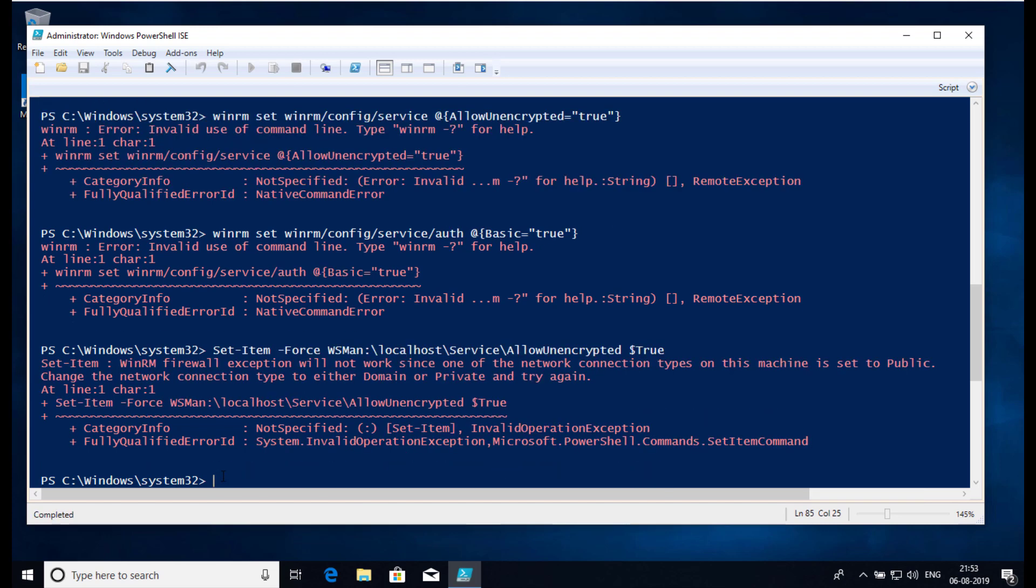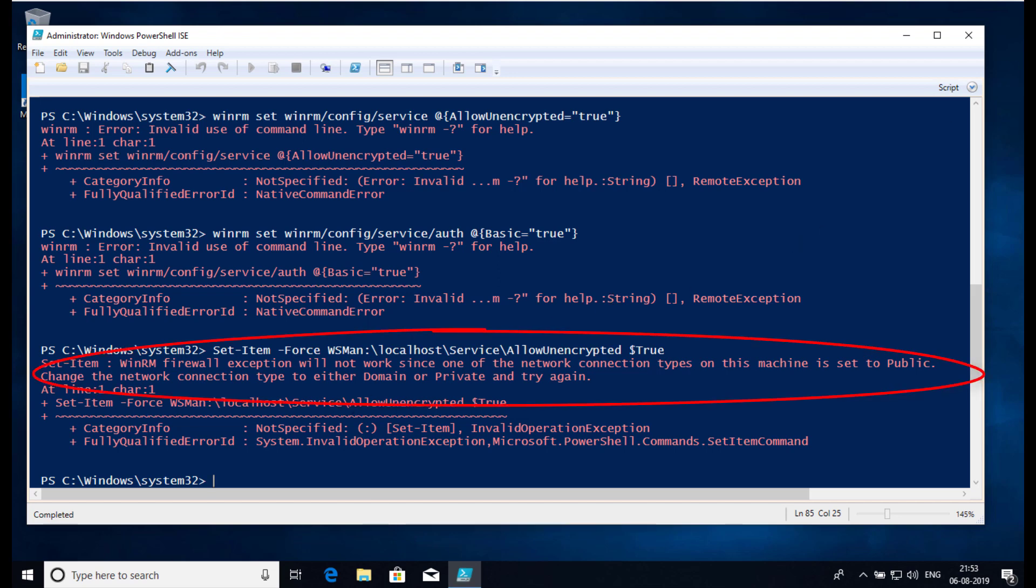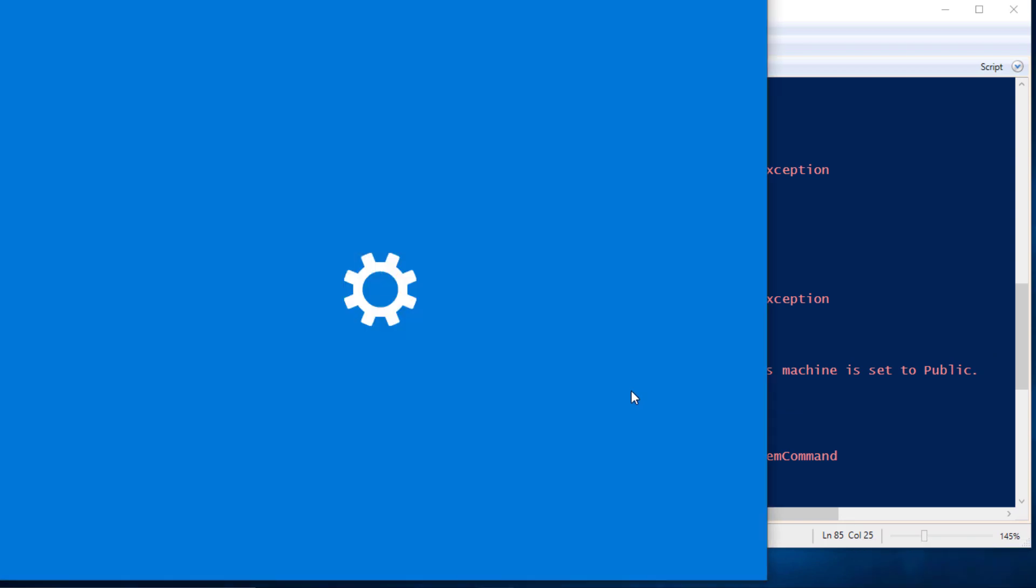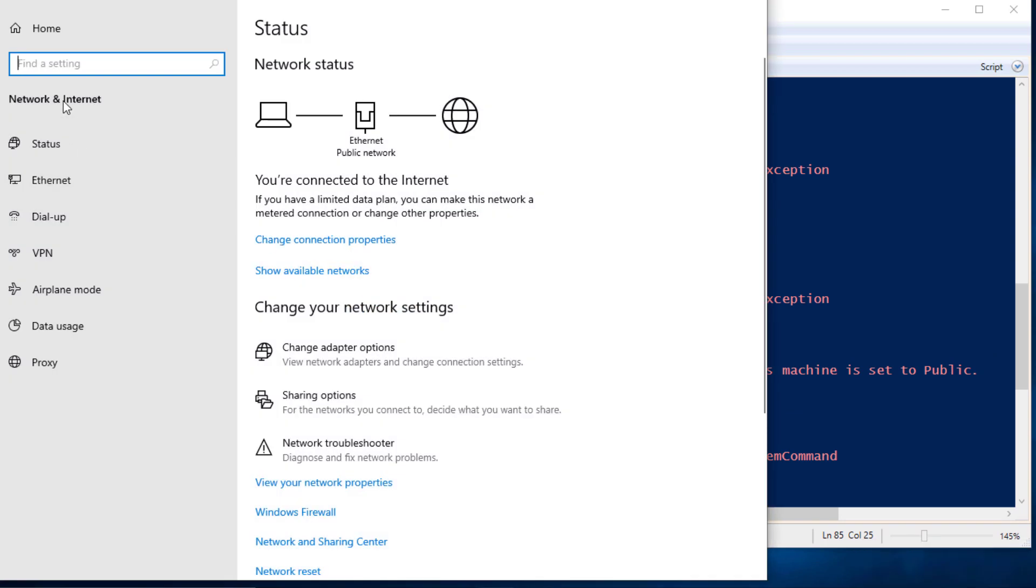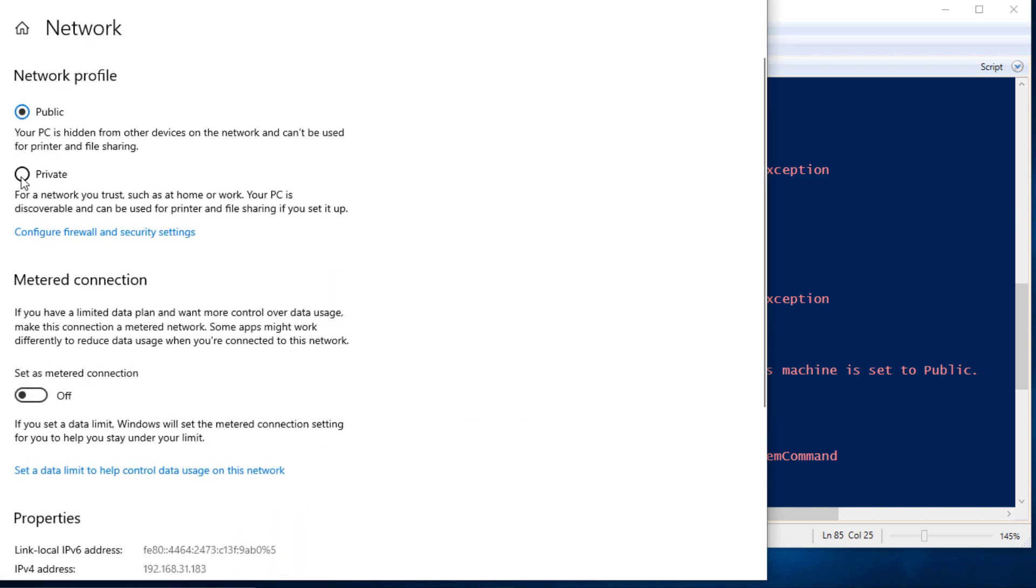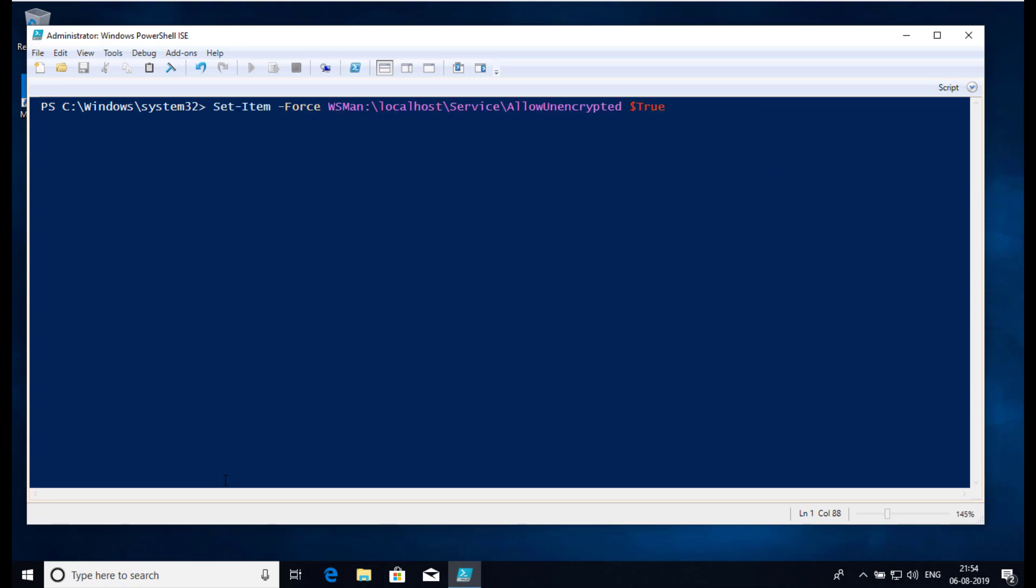But the following PowerShell command worked: Set-Item -Force WSMan:\localhost\Service\AllowUnencrypted $true. However, this requires the network connection type to be set to private, which could be done in this manner.